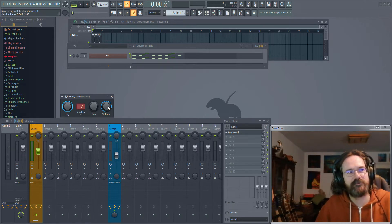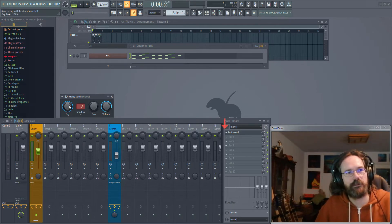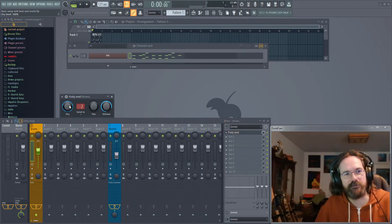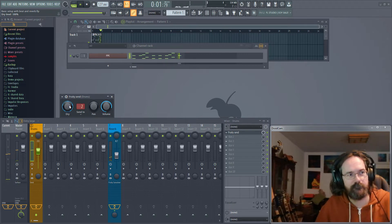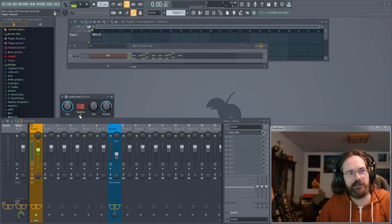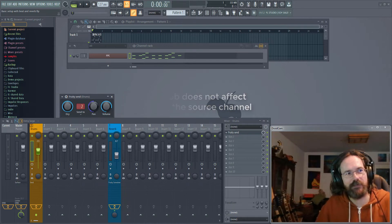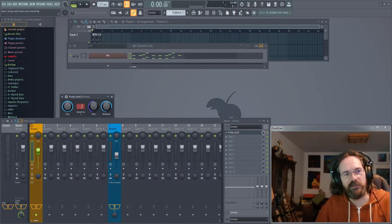The volume knob simply functions as a send amount — if it's all the way down nothing will be sent to the reverb, and if it's all the way up you'll get the signal sent to the reverb. The dry knob determines how much signal going through your current mixer channel is let through after Fruity Send. Most of the time you'll want to leave this all the way up, but if you turn it all the way down the only thing you'll hear is the reverb. The selector is how you choose which track you want to send to, and the pan knob pans the signal being sent — in this case to the reverb channel — in the stereo field.